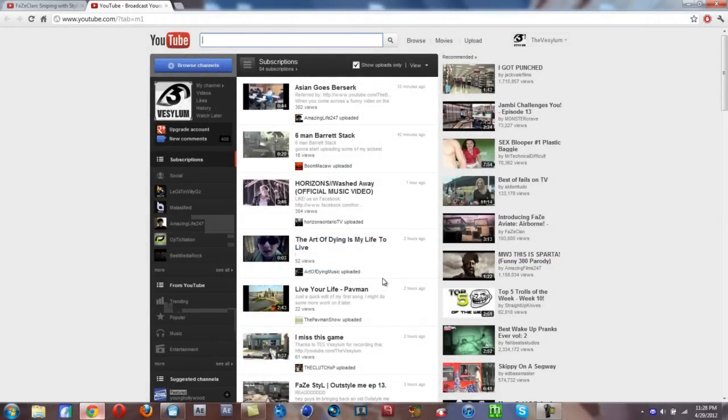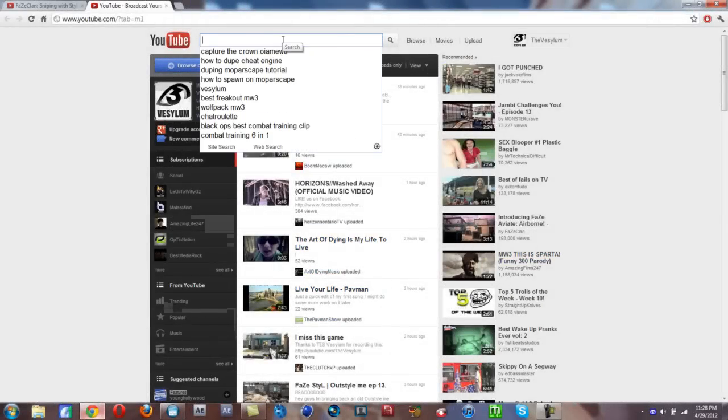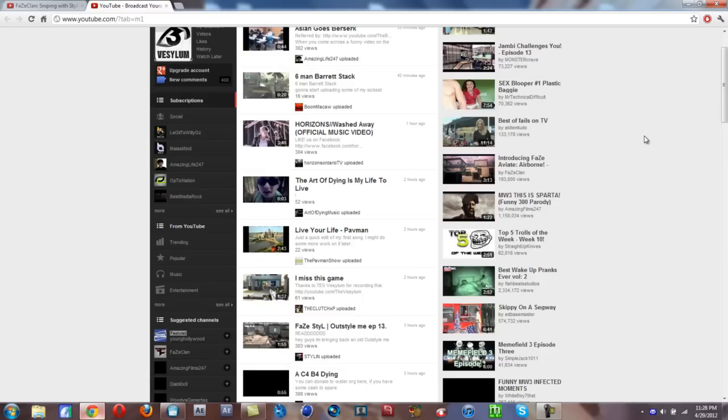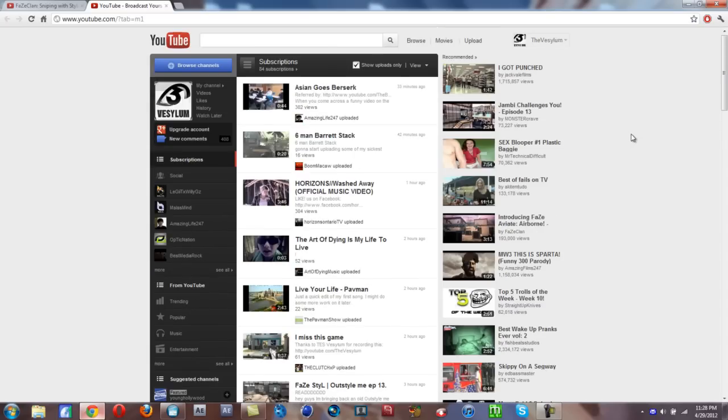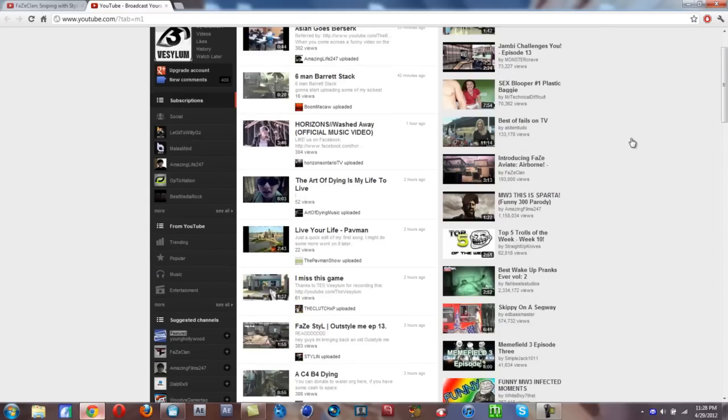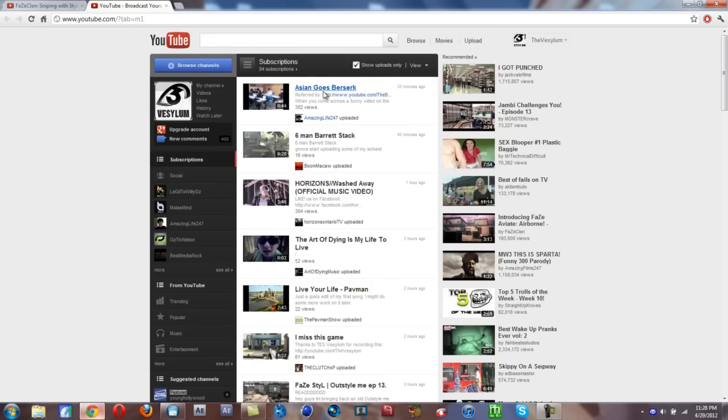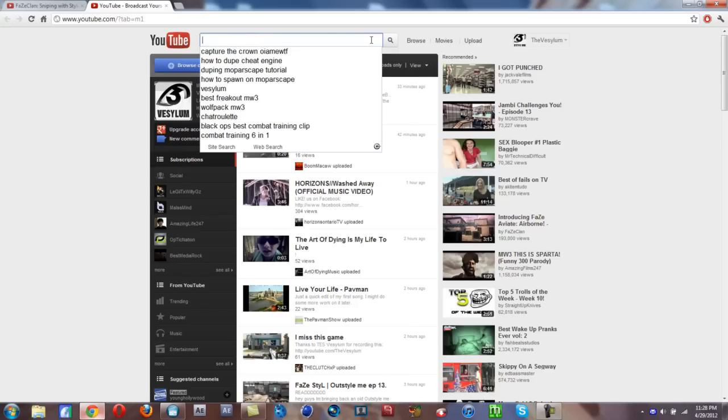What's up guys, Vasalim here today, and I'm bringing you a different kind of video. Today I'm going to teach you guys how to take down videos of yours that have been re-uploaded by another user. This actually gives them a copyright strike too, which is really cool.